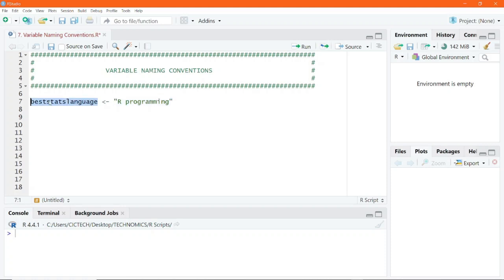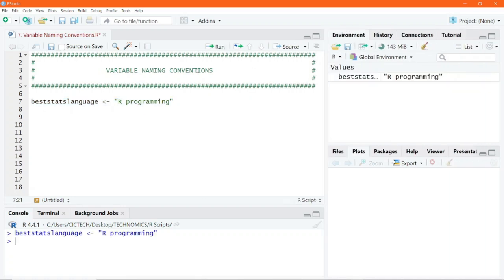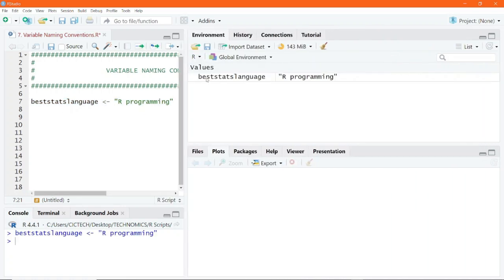Whenever you are naming a variable, R allows that flexibility to name it however you deem fit. There are some rules we'll observe by the end of this lesson. So this variable is actually correct. If I highlight this code and execute, you would realize that in the environment window, it appears there as beststats language and then the object which you assigned.